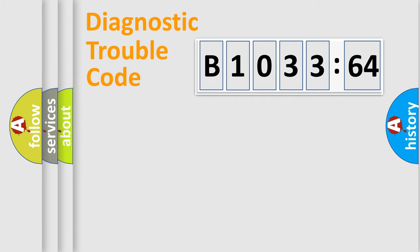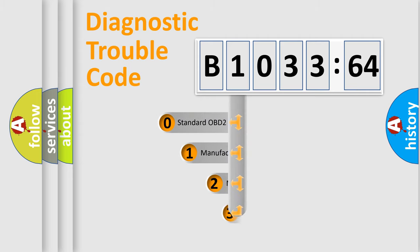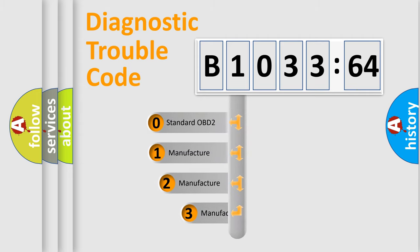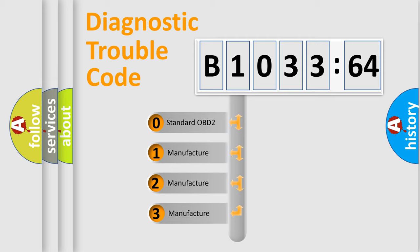Powertrain, Body, Chassis, and Network. This distribution is defined in the first character code.